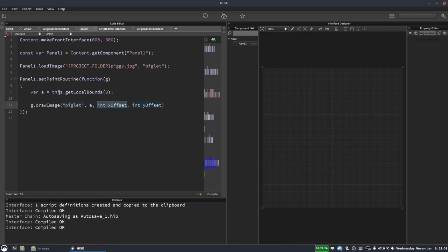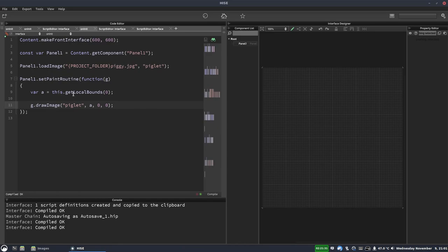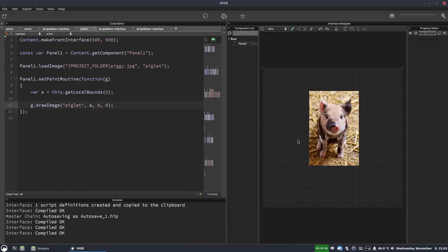And the offset is if we want to shift the image on the X or Y axis. We don't want to do that. So we're just going to put zero for both of these. And now if I hit F5, there's our happy little piggy.